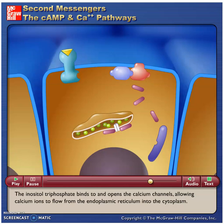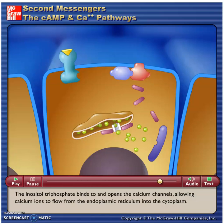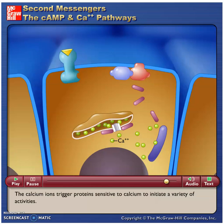The inositol triphosphate binds to and opens the calcium channels, allowing calcium ions to flow from the endoplasmic reticulum into the cytoplasm. The calcium ions trigger proteins sensitive to calcium to initiate a variety of activities.